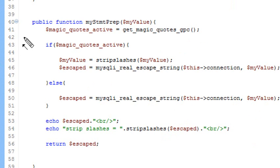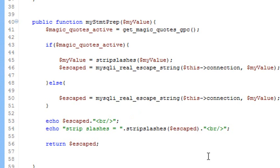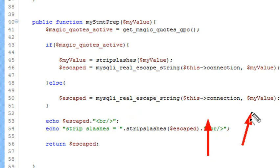If quotes are not on, then I can just create this escape right here. So basically what I'm going to use as my escape string mechanism is mysqli_real_escape_string. I have to put in the connection link and also the value that I'll be escaping. We're going to run this very simple right here.